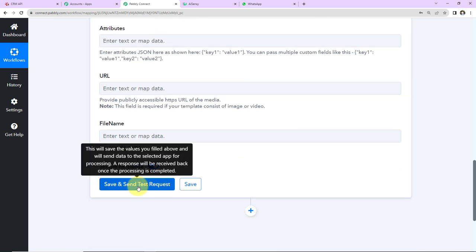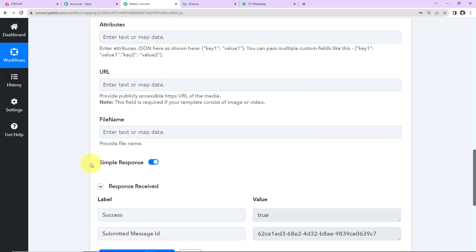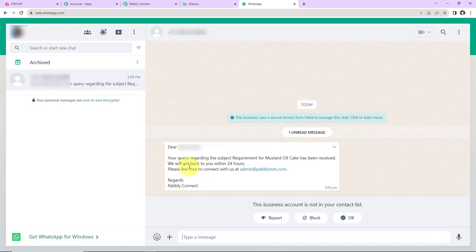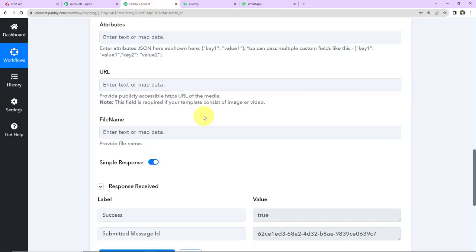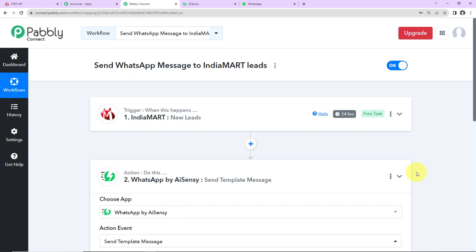Now I'm going to click on Save and Send Test Request. Here we have received the response. According to this, this person must have received the WhatsApp message — let's go and check. Yes, here you can see that we have received this message. This means that our integration is a complete success. Our trigger was IndiaMART with the event New Lead, and our action application was WhatsApp by AISENC with the event Send Template Message.